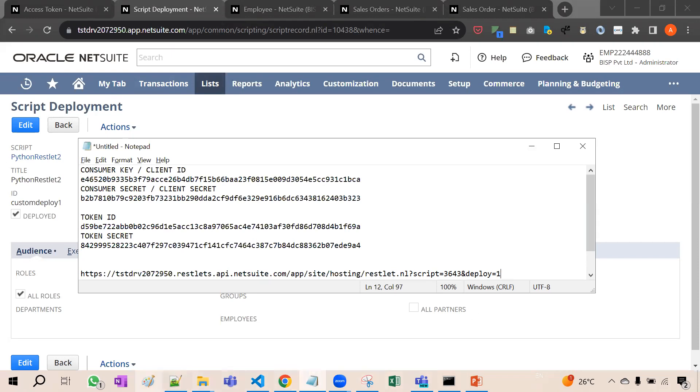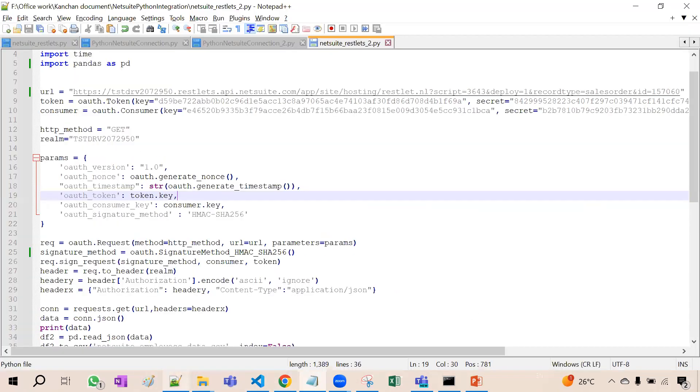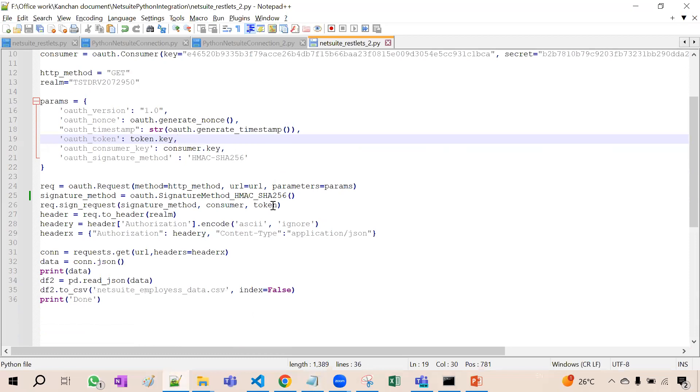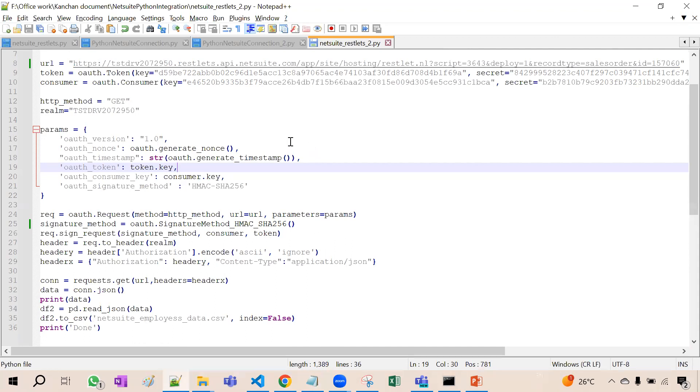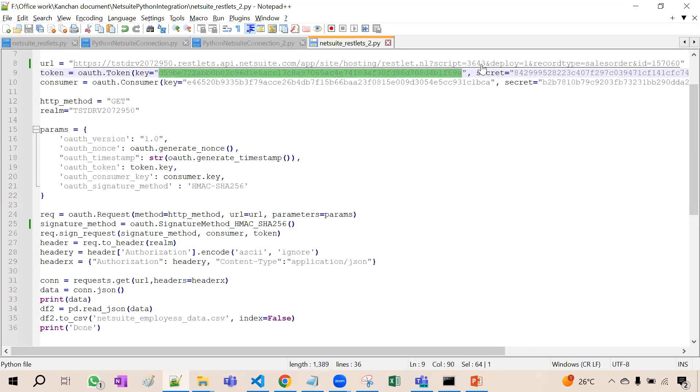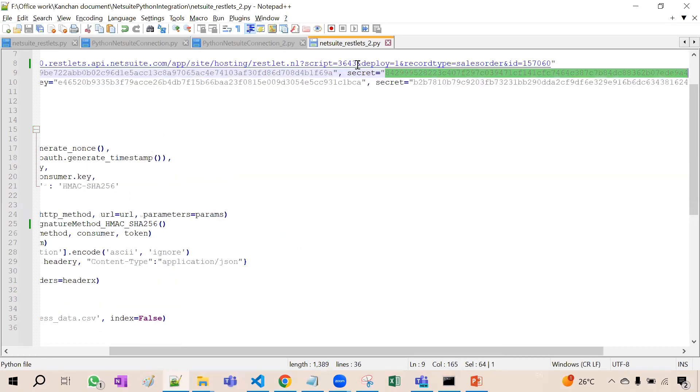Now we are having a standard script of NetSuite. Here we have provided in this script the URL that we have already received, sales order file 157060. That is the specific sales order ID. Then token and consumer. We have provided this token ID, token secret, consumer ID and then the consumer secret.